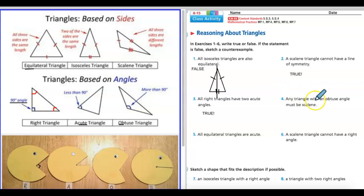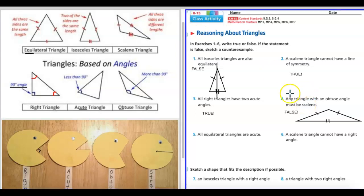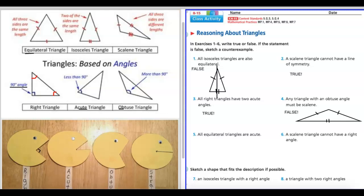Number four: any triangle with an obtuse angle must be scalene. Here's your obtuse — that big, huge, wide open Pac-Man mouth. Must be scalene? Pause your video. This one's false, because remember what we know about scalene — all three sides are different. But look at this one I drew: this one is really long, but these two right here are the same. And look at that angle — this is a huge Pac-Man mouth opening, this is obtuse. So it's false — it's not scalene, it's isosceles.